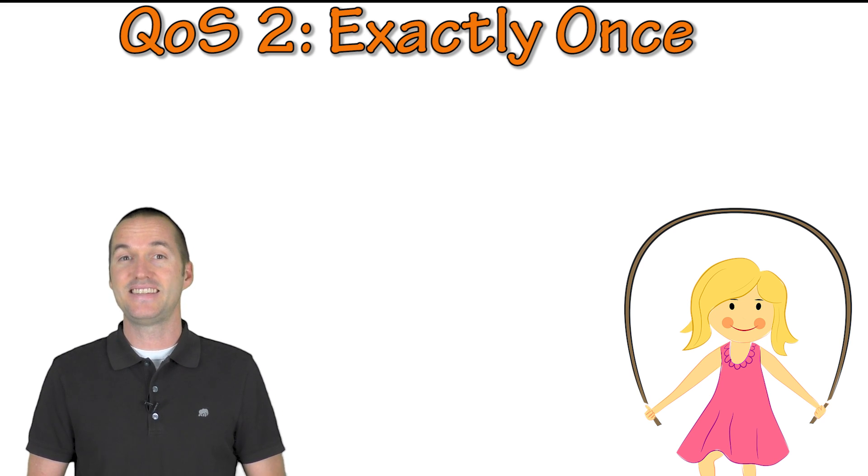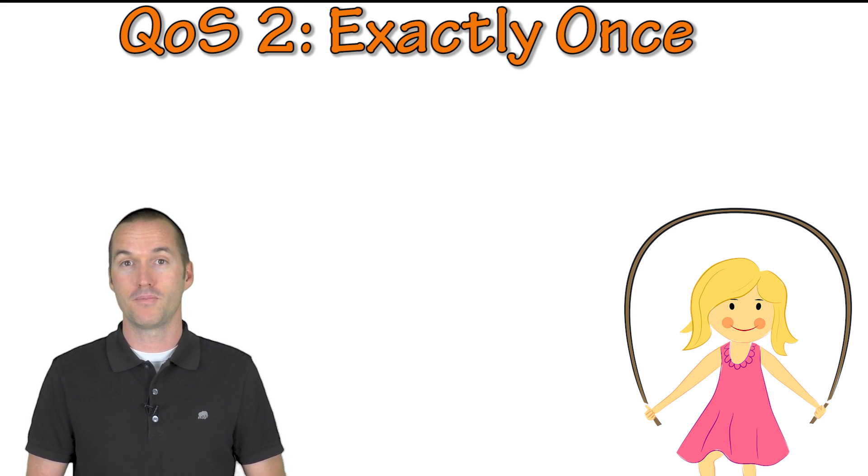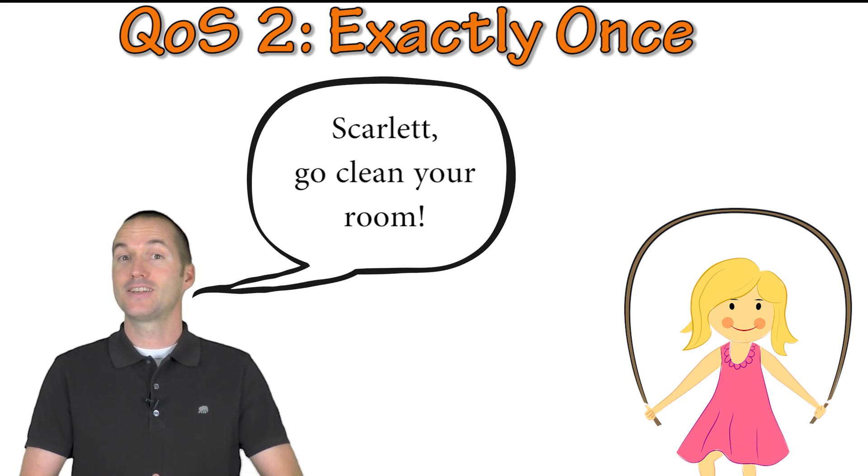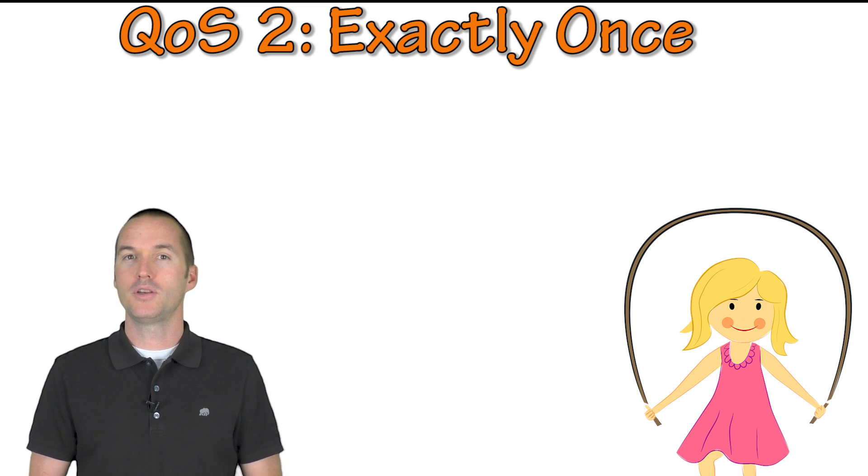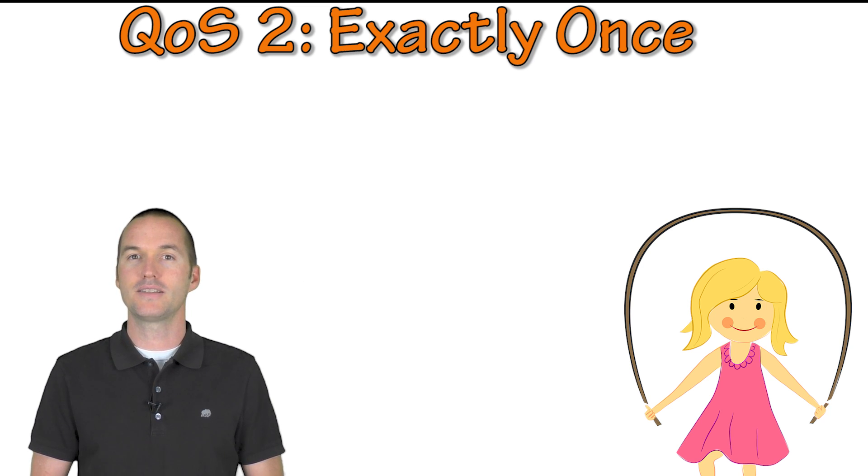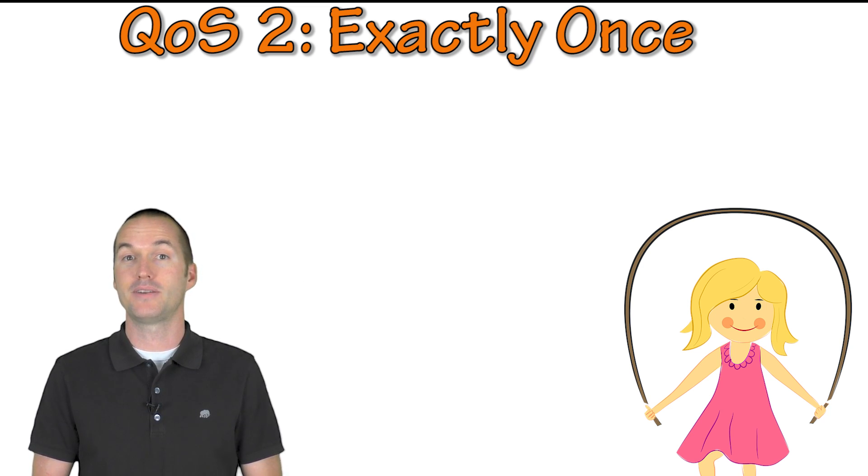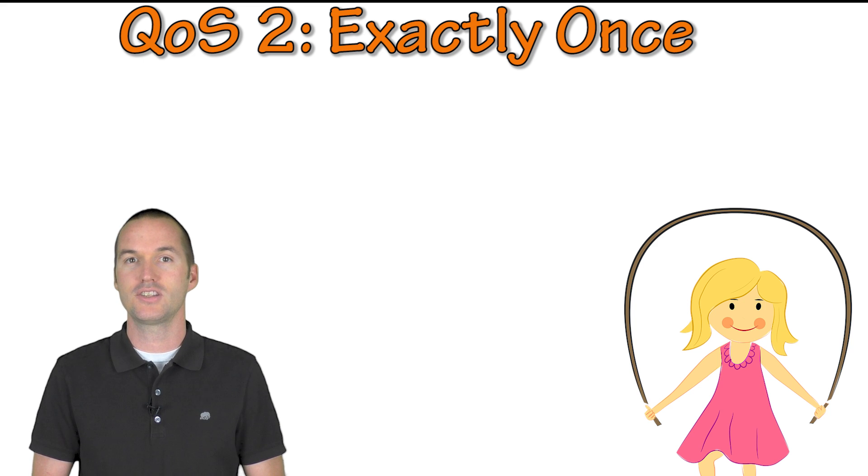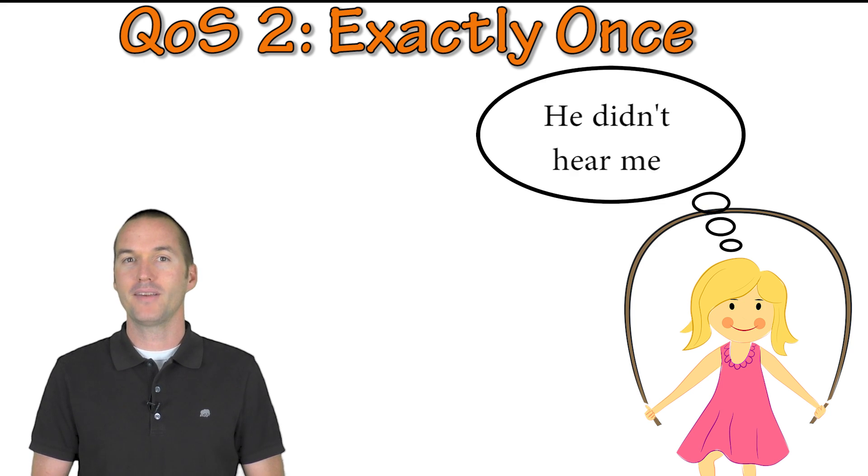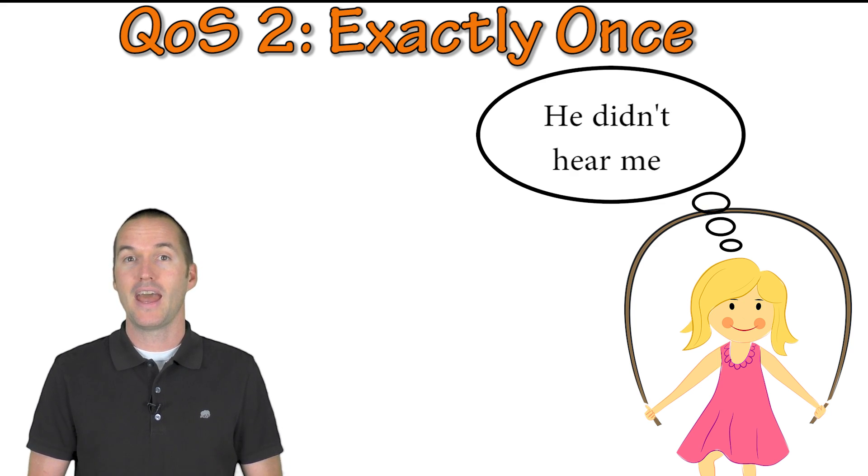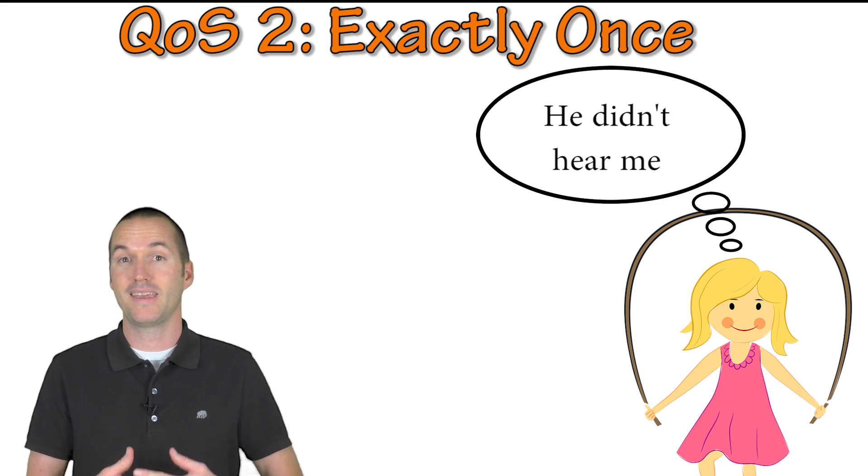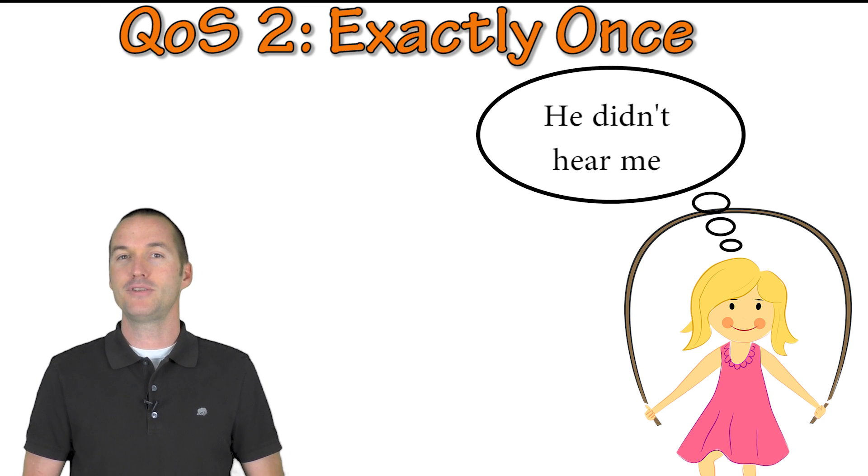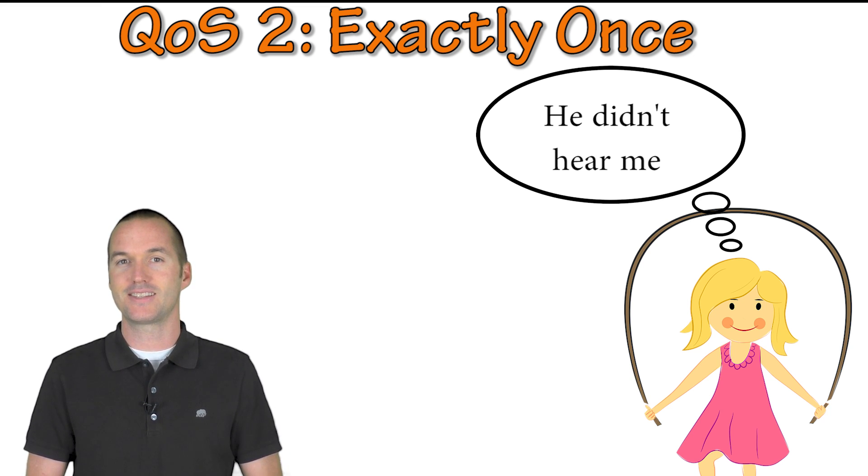Let's say I didn't hear her say I heard you and I said Scarlett go clean your room. She would know that because I didn't say okay I'm done telling you in between those messages that I must not have heard her acknowledge me and then I'm not telling her to clean her room again I'm just repeating the first message that I said.